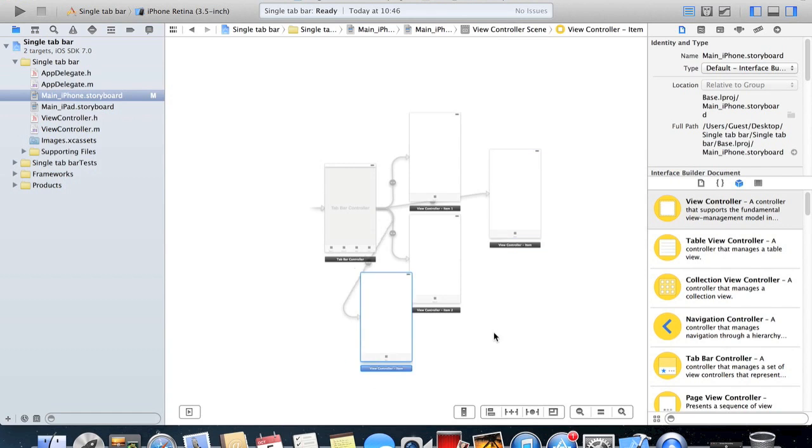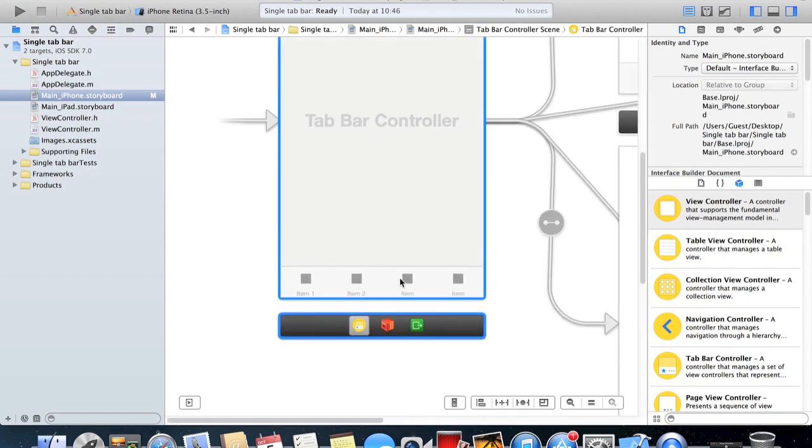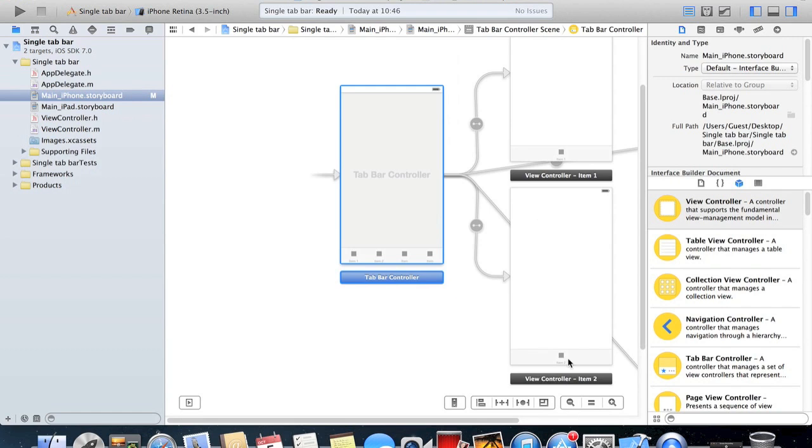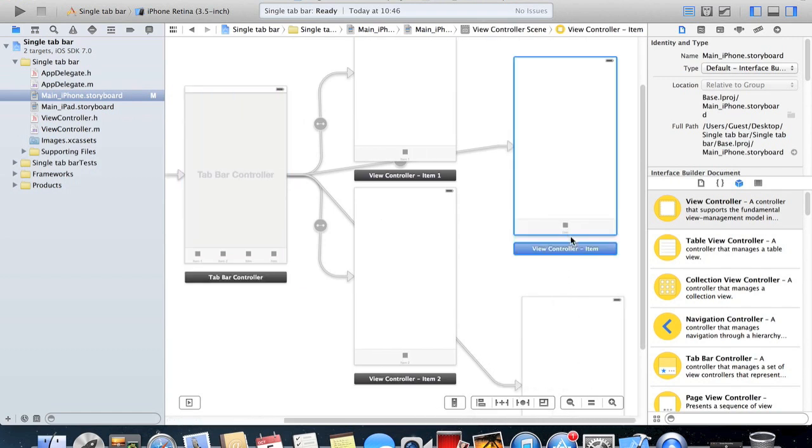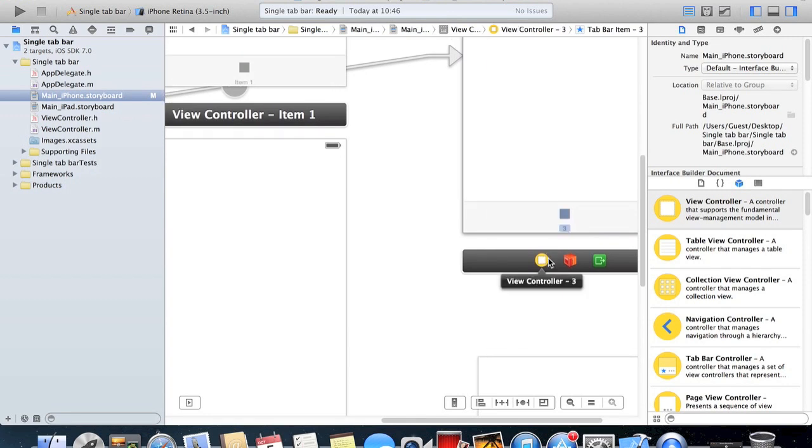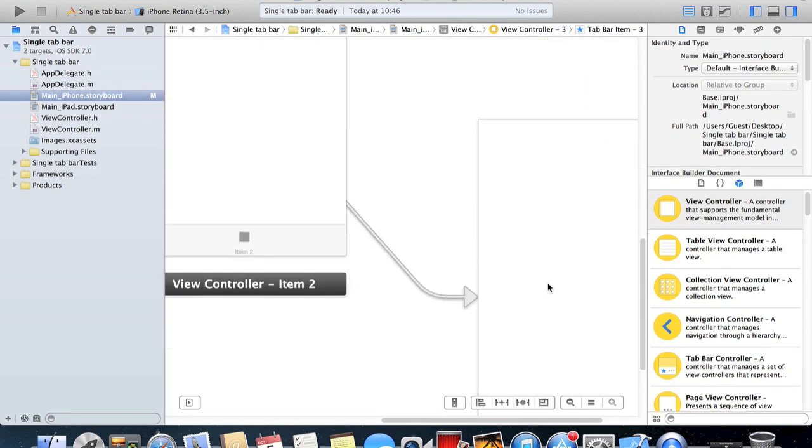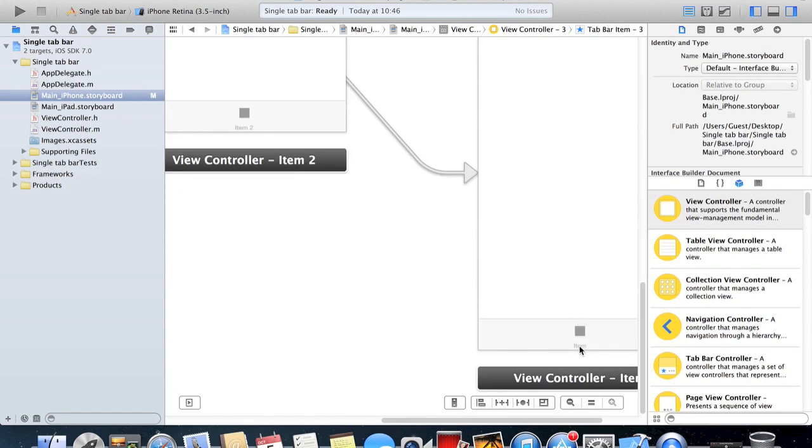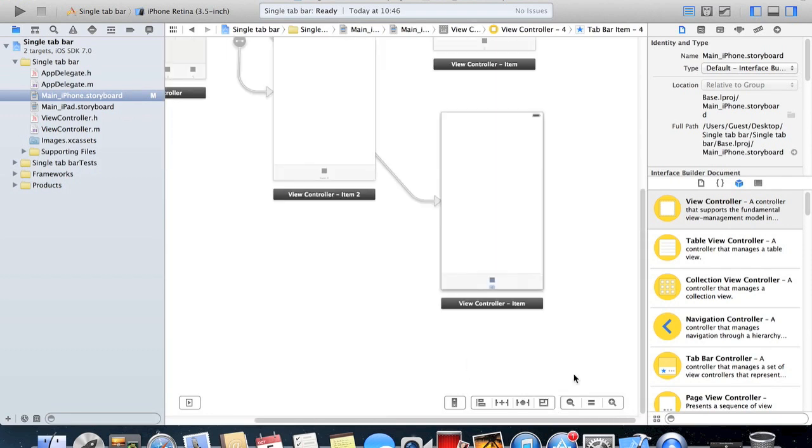Now what you'll see is that here in the tab bar controller we have two more items. Just so we can identify them, I'll rename them to 3 and this one to 4.